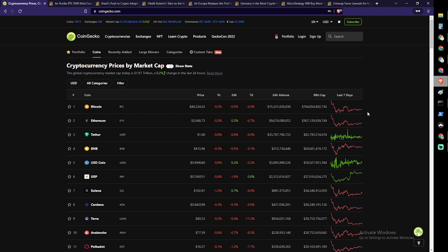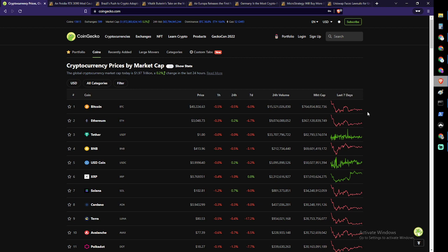Same thing goes for Ethereum at $3,048.73 US dollars, a 6.7% drop for the last week and $367.18 billion market cap. Not a lot of transactions going on even in USDT or Tether, number three position. There's not a lot of volume, $33 billion, always a little bit more than Bitcoin and Ethereum because most people just transact back to Tether. It's a stable coin so it doesn't move much, $82.7 billion market cap.